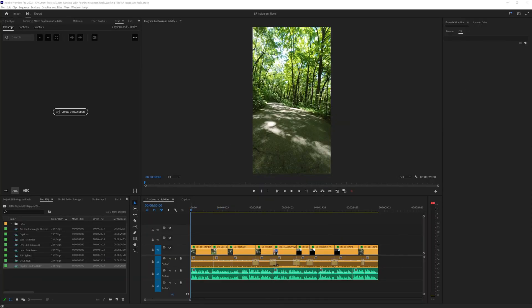The first step in this is completing your edit. I've got a short video here with a voiceover for one of my Instagram pages, and I'm happy with the edit. So now it's time to do the captioning.